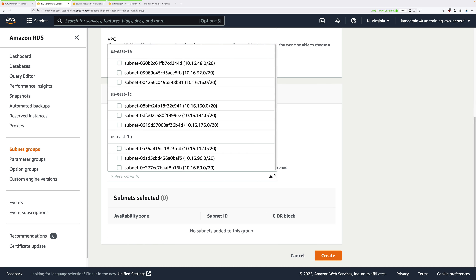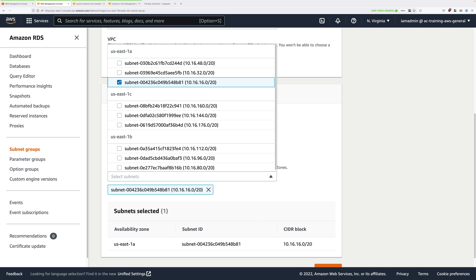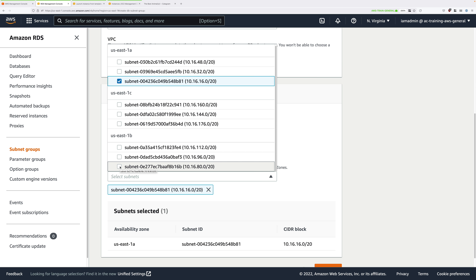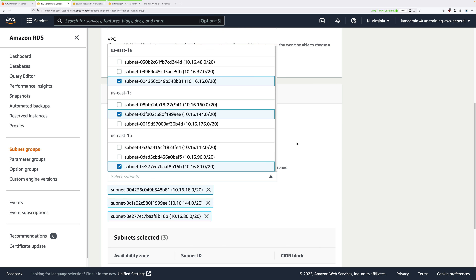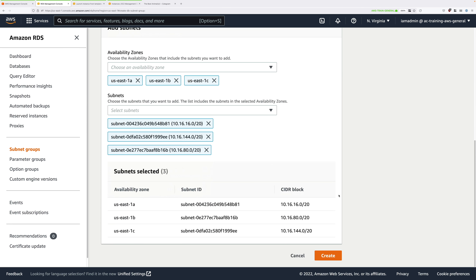Click in the Subnets dropdown. In US East 1A you need to pick 10.16.16.0/20 — that's the database subnet in A. In US East 1B pick the corresponding subnet, and in US East 1C pick 10.16.144.0, because that's the database subnet in availability zone C. Now you've selected the three availability zones and three subnets, so scroll down and click on Create.